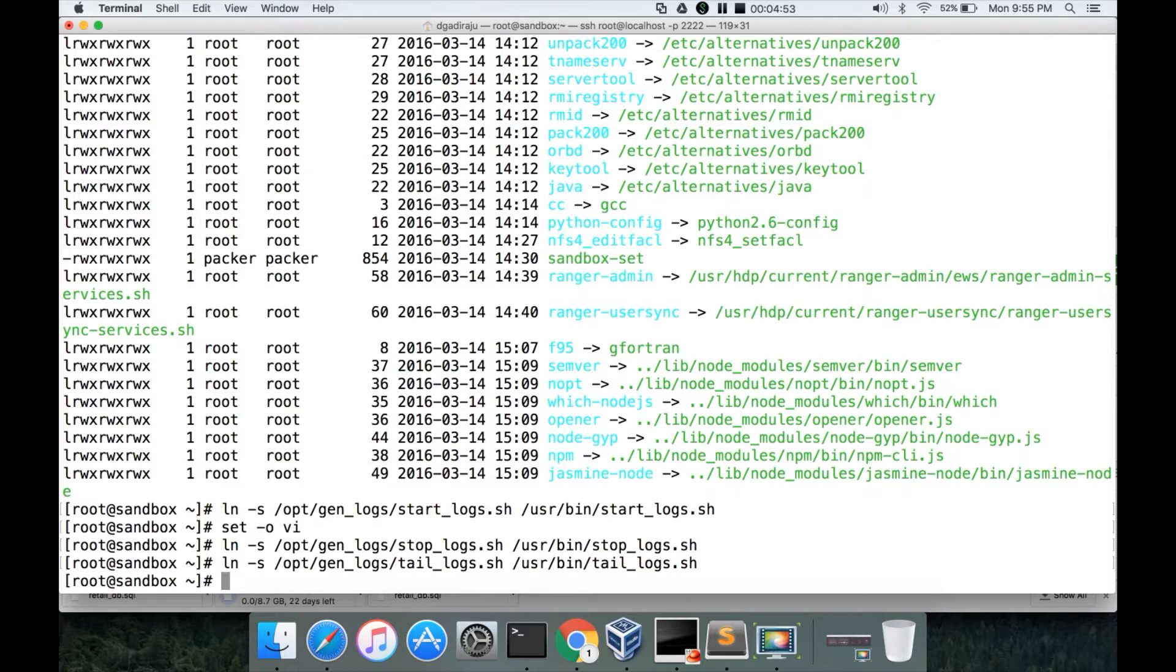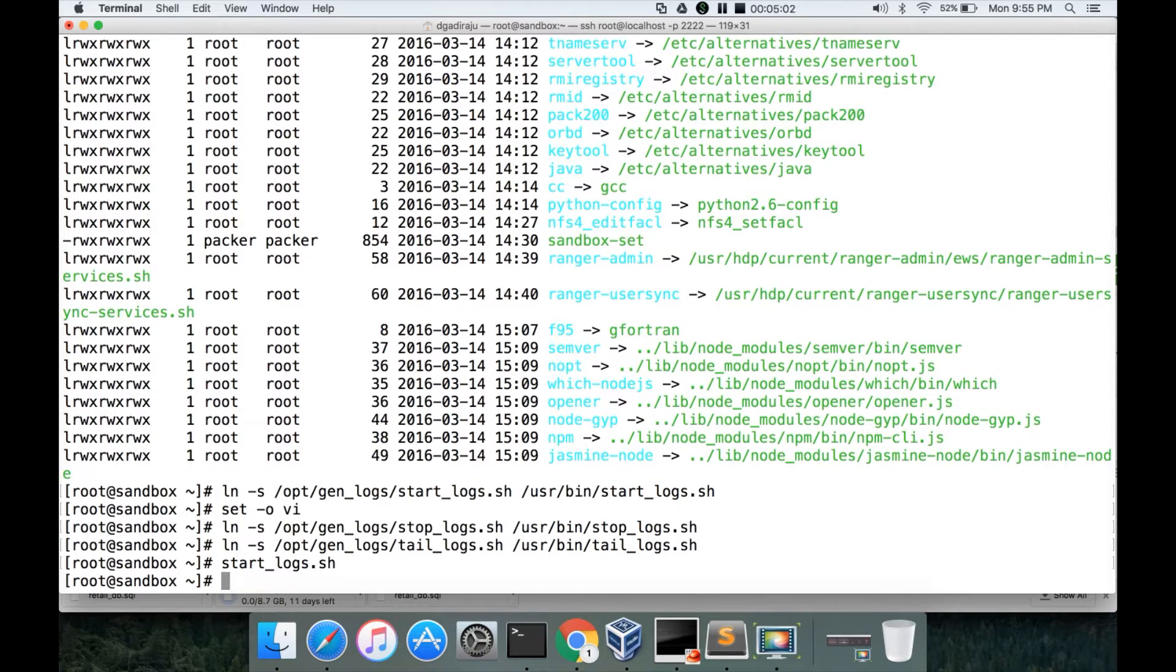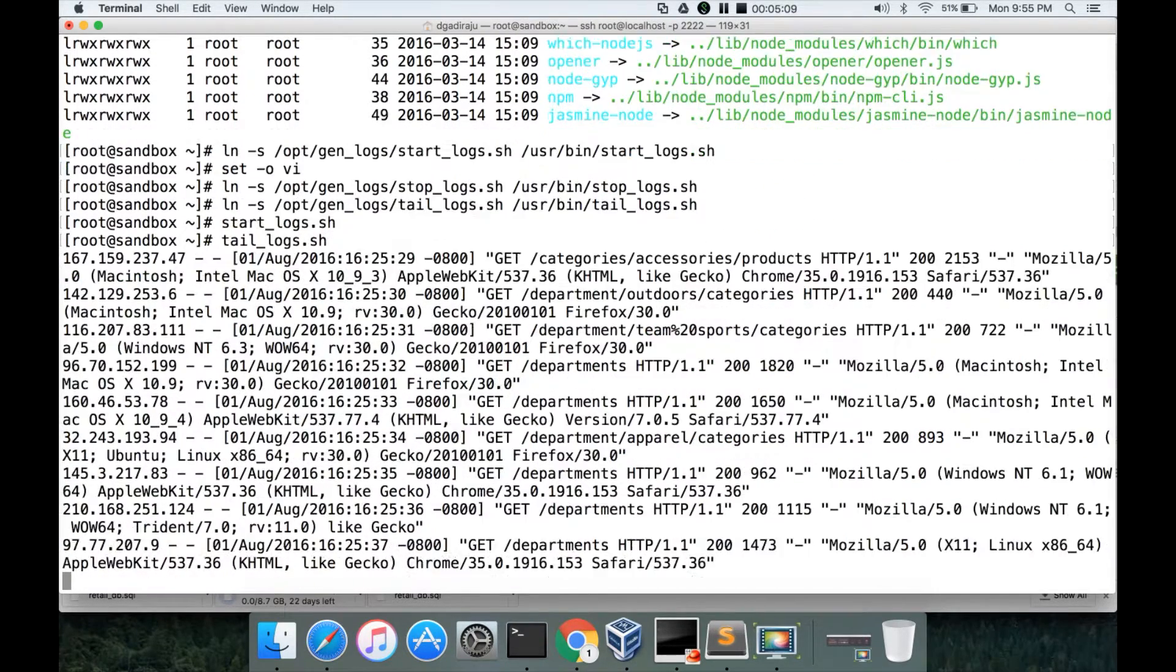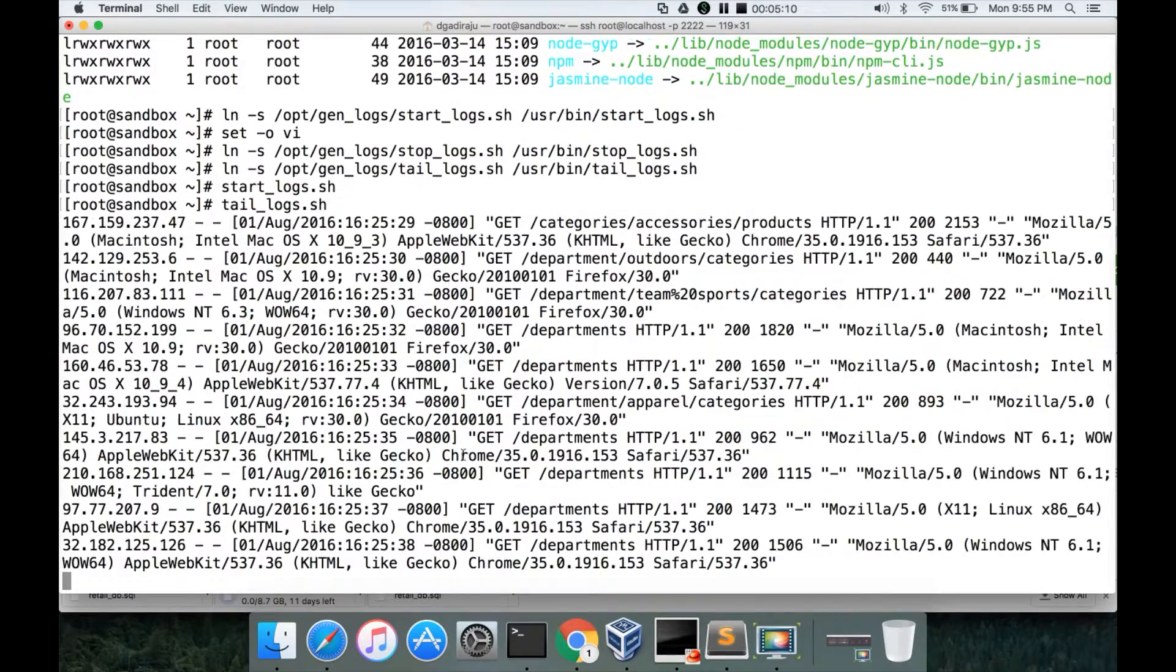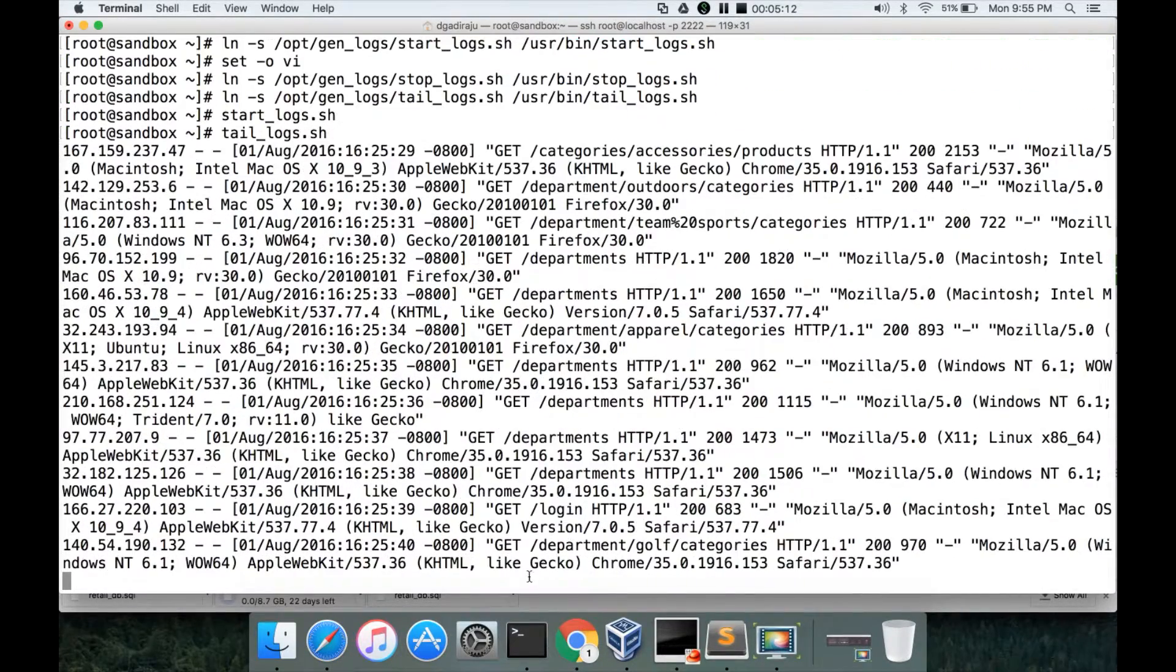So now we have all the soft links for all the three scripts under /usr/bin, so we do not need to give the fully qualified path to execute the scripts. We can just say start_logs.sh and it will start generating the logs. You can review that logs are being generated by running this tail_logs.sh command and you can see that logs are being generated.